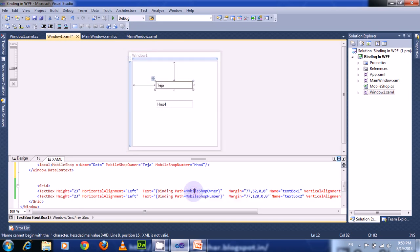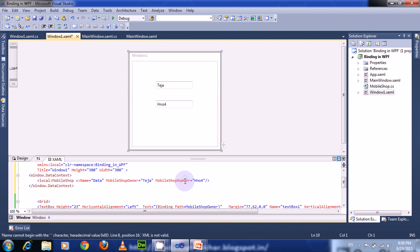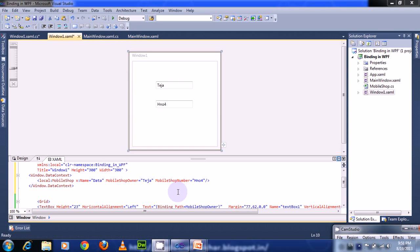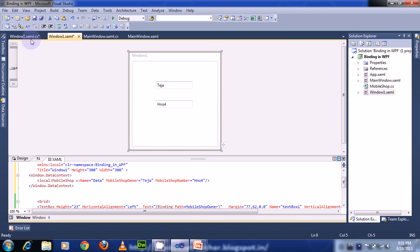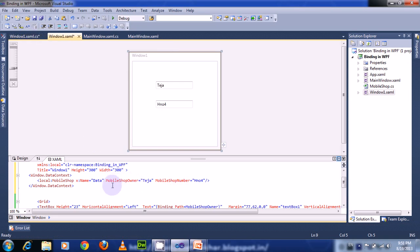In this way we can bind properties to XAML elements either using the code-behind file or using XAML directly. We can also bind elements in the code-behind file using the Binding class. So let us drop all these XAML bindings.